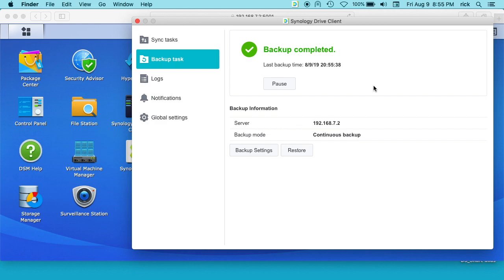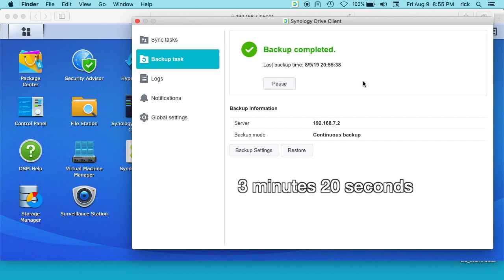Okay, the backup is complete and it finished at 8:55. I can't remember when it started now, so I'll put that up on the screen.